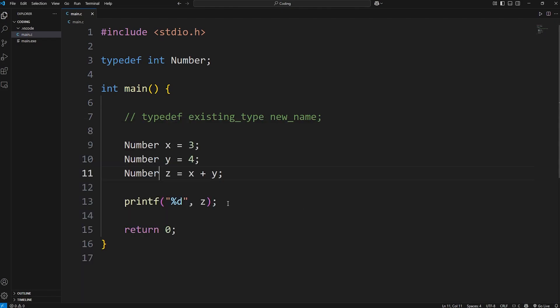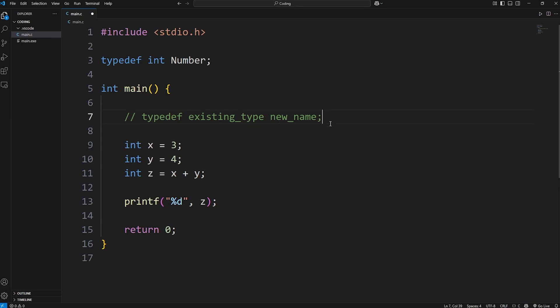Now, I would still stick to ints because that still is readable. But this is a demonstration that you can rename data types to something else. Here's another example.